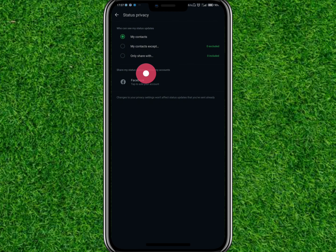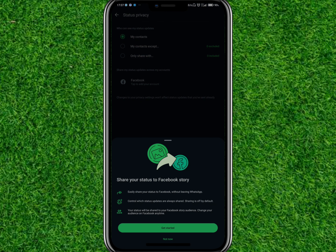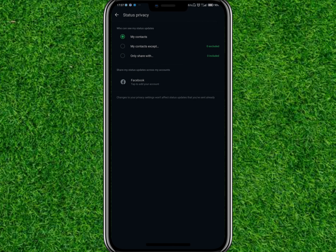Once here, you're going to see 'Share my status update across my account,' and under this you will see Facebook. You can tap on Facebook to get started.